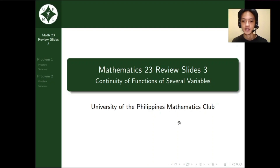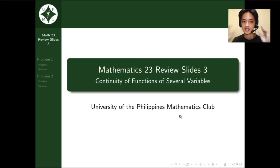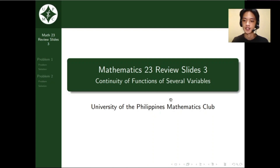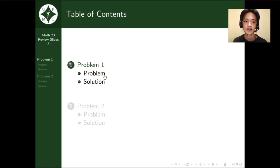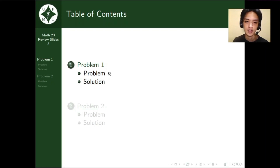Hello. Welcome to the Mathematics Unity Review hosted by the UP Mathematics Club. In this part of the review, pag-uusapan natin yung continuity of functions of several variables. May dalawang problems tayo na didiscuss — pag-uusapan natin kung paano natin intindihin yung problem, kung paano natin siya itatakal, and along with that kung paano natin ma-solve ng maayos yung problem natin.